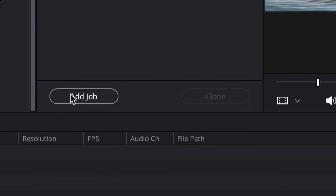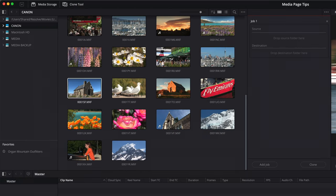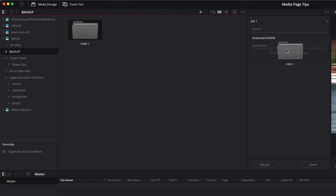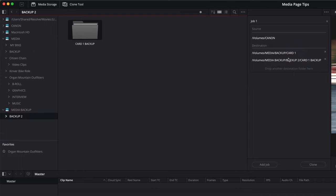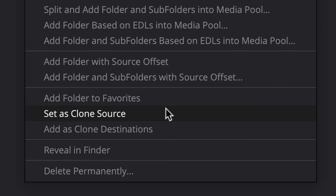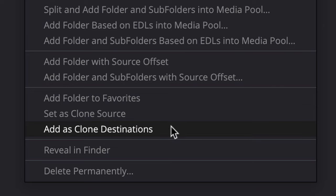Start by clicking the Add Job button. Then simply drag a location from the media storage containing the media files you need cloning to the source area of the job. Do the same to add any number of destination folders where you want the media to be copied to, remembering that you can always clone your media to multiple backup drives if needed. You can also right-click on any media storage location or folder to quickly add it as a clone source or destination to the selected job.